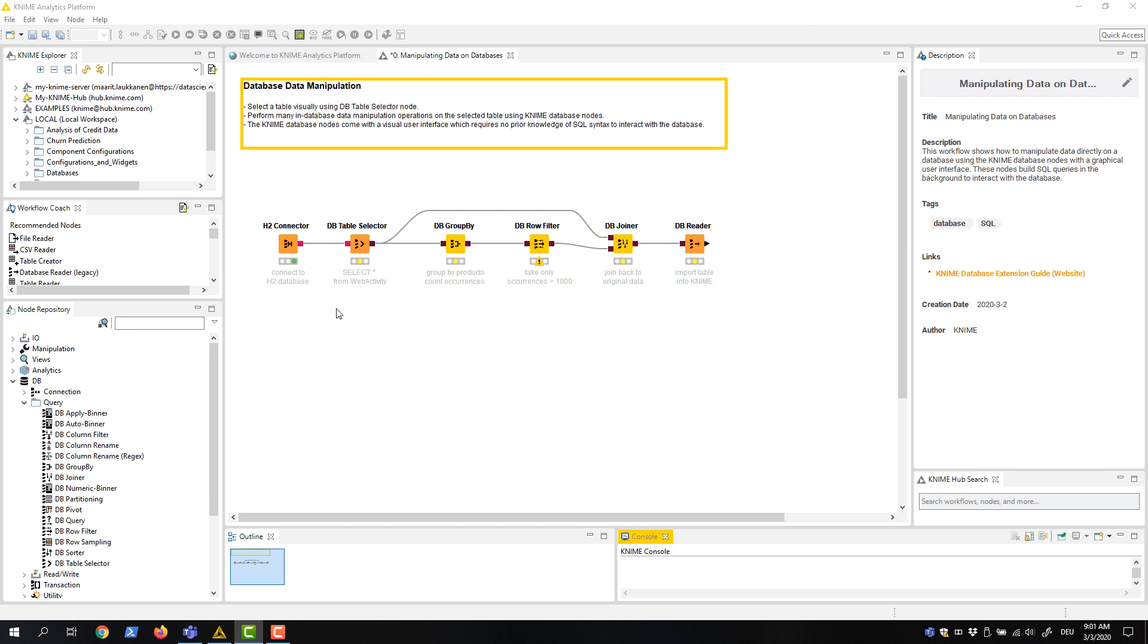Let's have a look at an example workflow where we have contracts data stored in a database table. We want to perform the following data manipulation operations directly on the table. First, calculate the number of records for each product. Second, determine which products occur 1000 times or less. And third, remove the records for these products from the table.